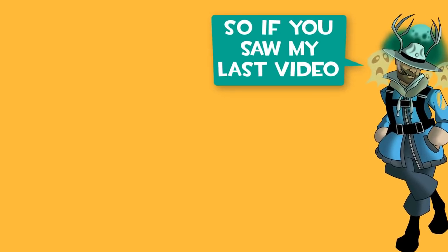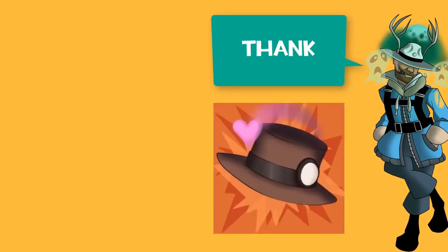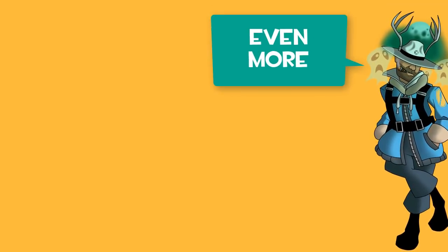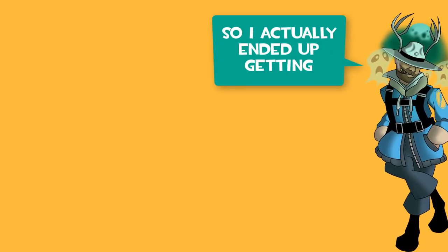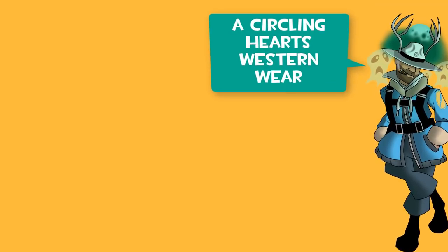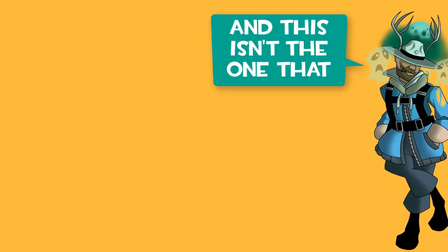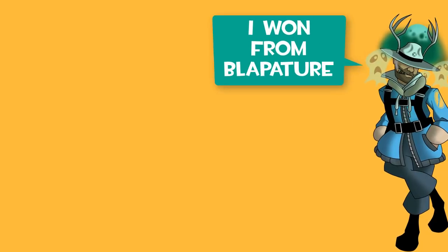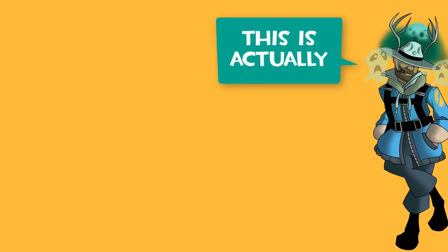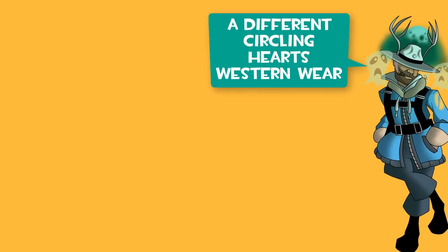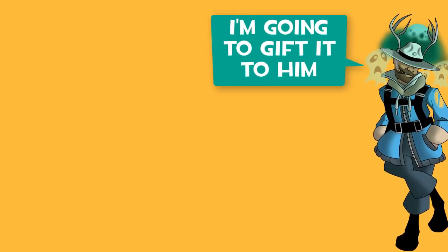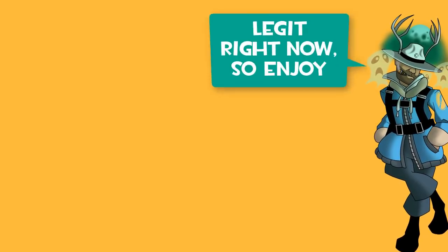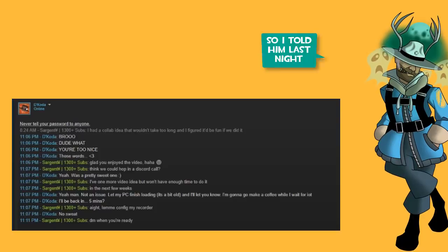Hey guys, so if you saw my last video, I wanted to thank Dakota even more than what I did in the video. So I actually ended up getting a Circling Hearts Western wear, and this isn't the one that I won from Blapature. This is actually a different Circling Hearts Western wear. I've gifted it myself. I'm going to gift it to him legit right now, so enjoy.